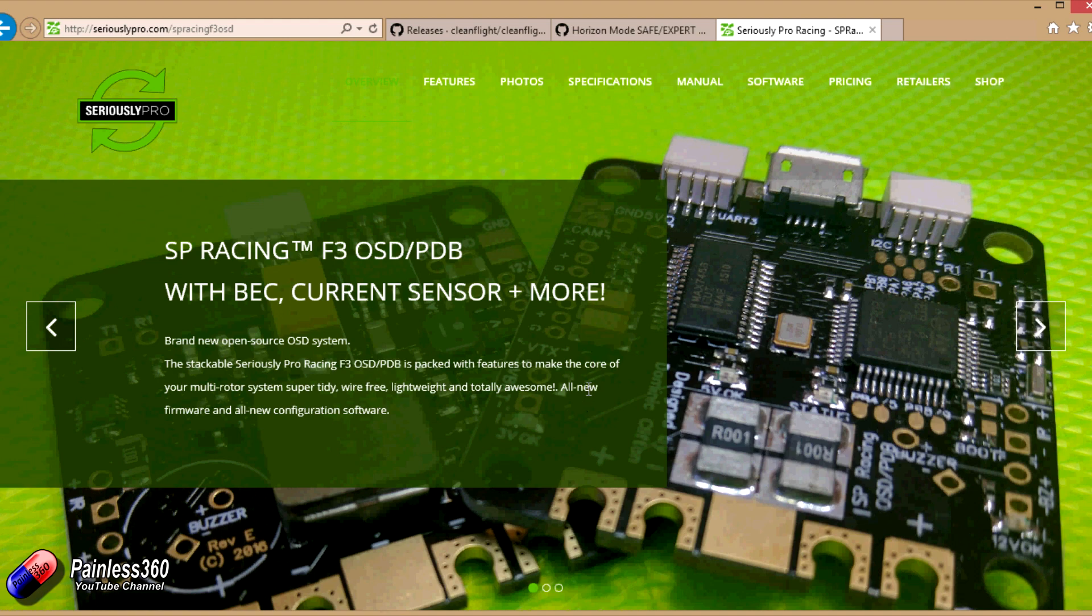I think he's going to be on the Temtek stand. So if you're interested in going to see Mr CleanFlight himself, he's going to be there.